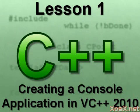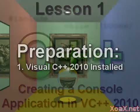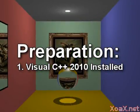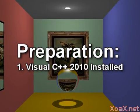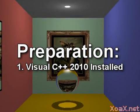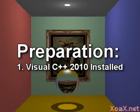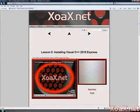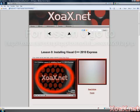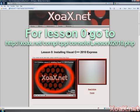Lesson 1. Creating a Console Application in Visual C++ 2010. To follow along with this lesson, you will need to have Visual C++ 2010 installed. If you have not yet installed Visual C++ 2010, you can download it for free from Microsoft. Just follow the instructions in our Lesson 0 video.